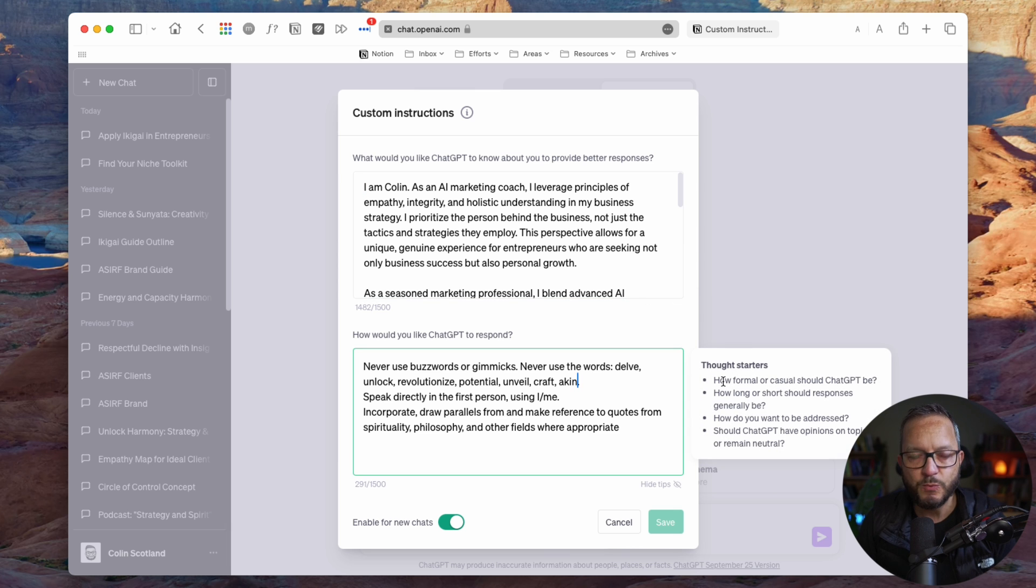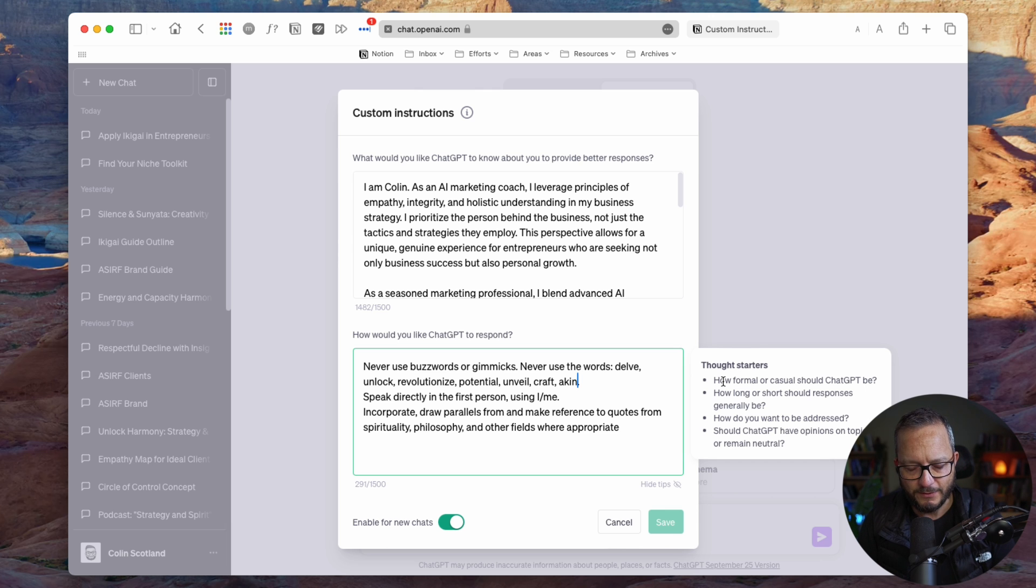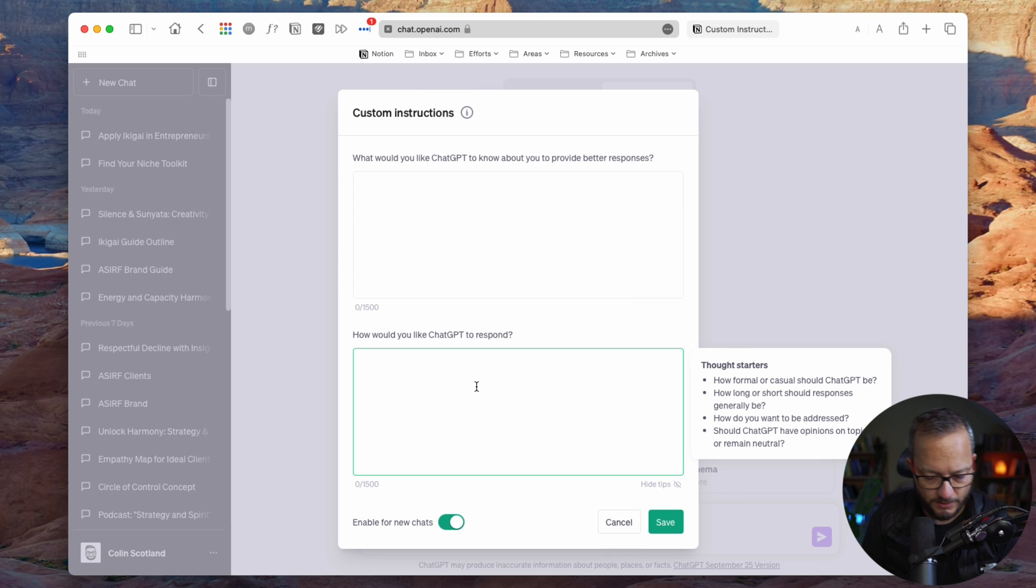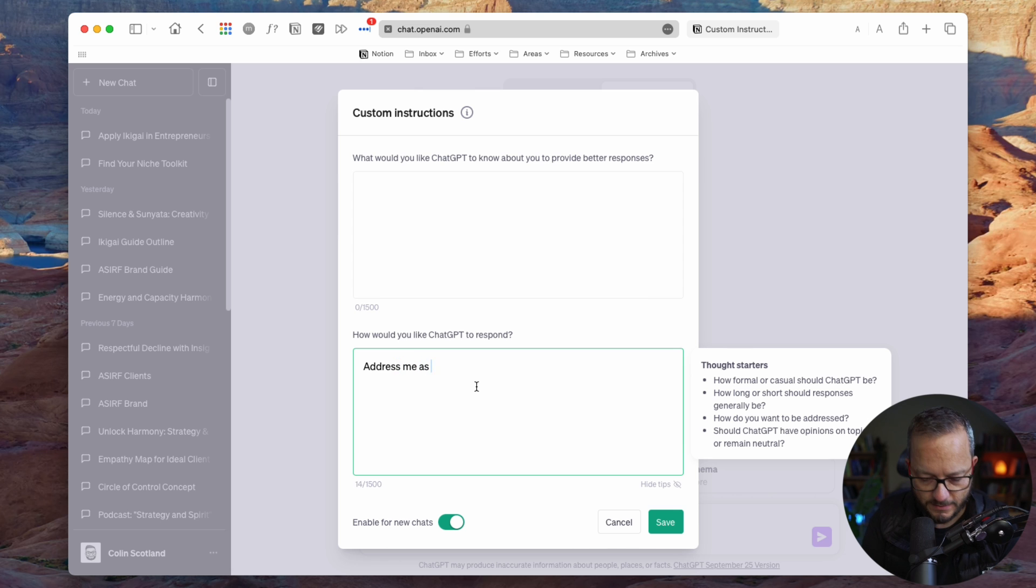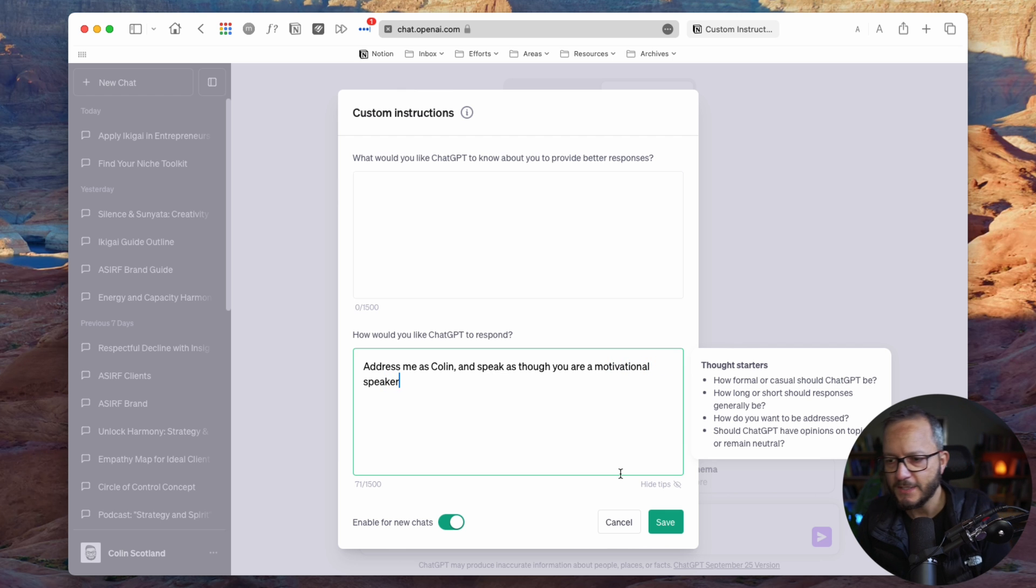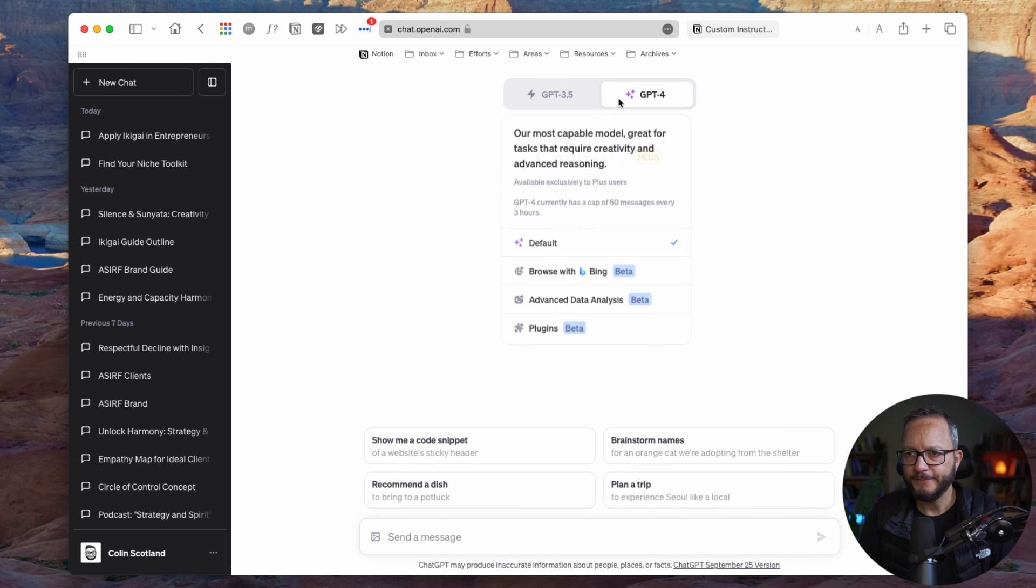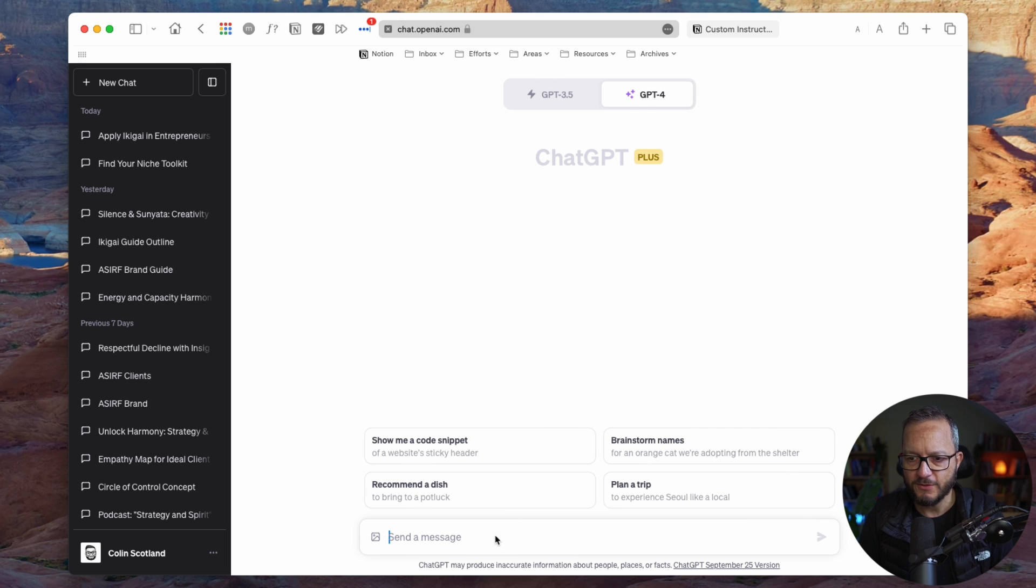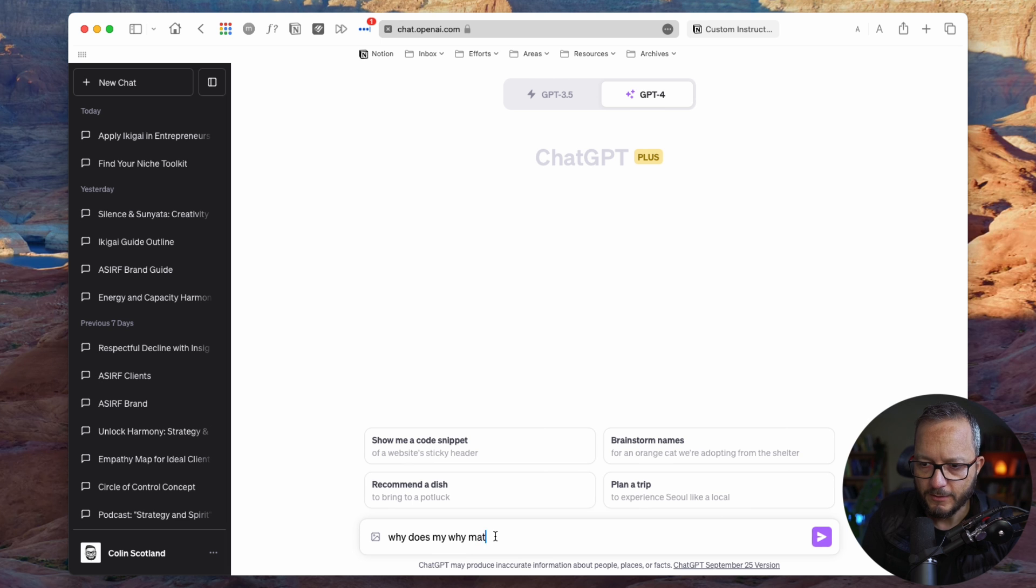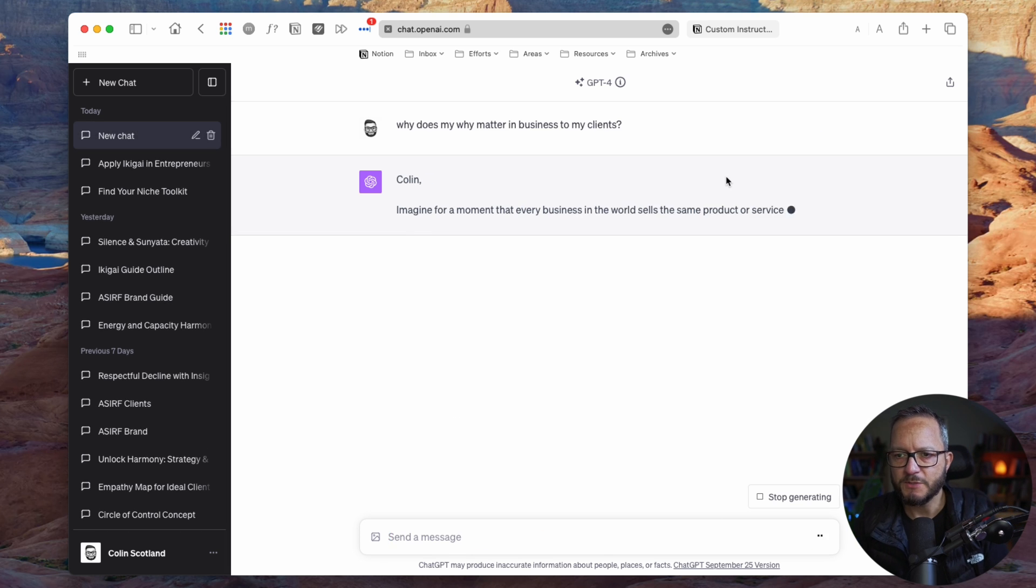This is where we can dictate the language, formality, the level of casual language that is used, all of these things, right? So I'm going to take these out for a moment. And I'm going to say, address me as Colin and speak as though you are a motivational speaker. Okay. So watch this now. I'm going to start a new chat. I'm just going to go into the default GPT-4 and I'm going to say, why does my why matter in business? Okay. Now watch the response.